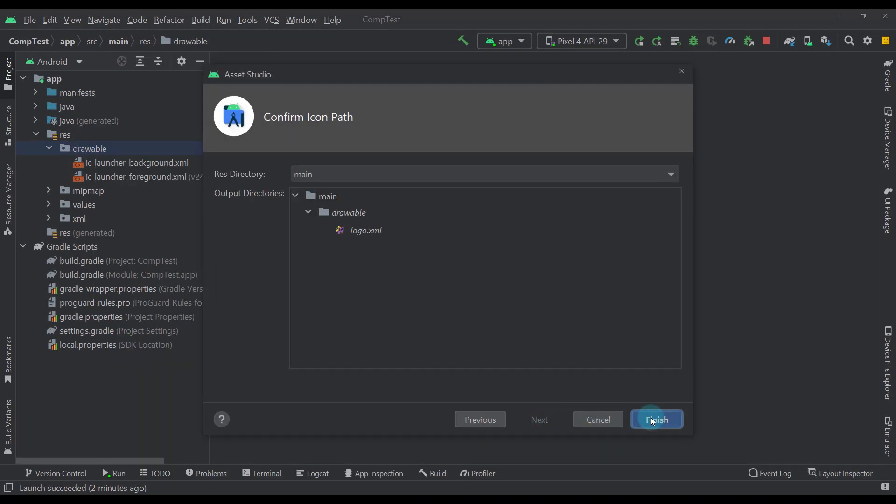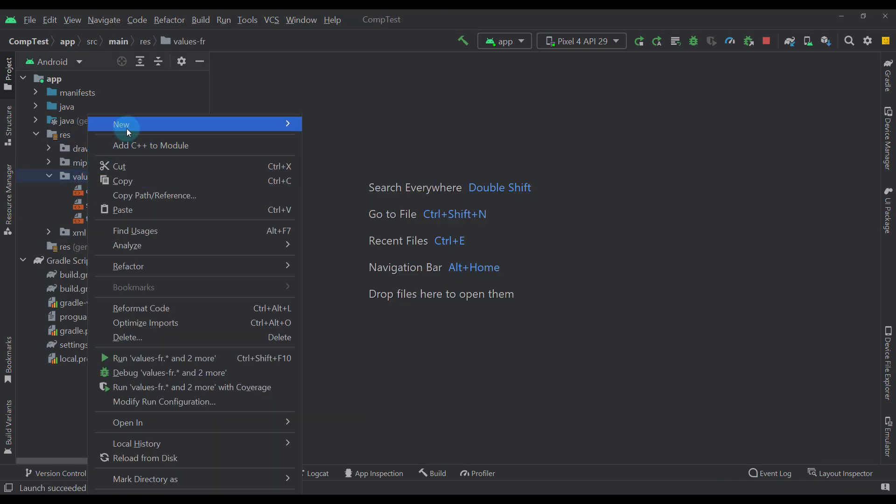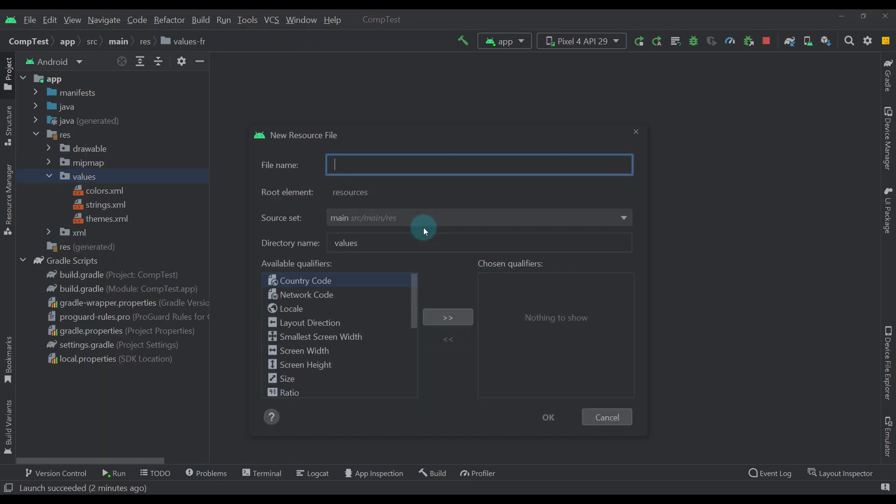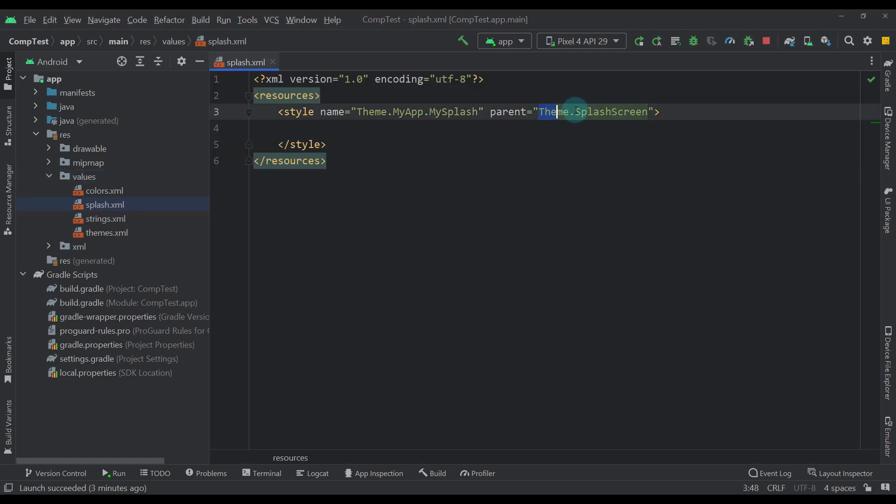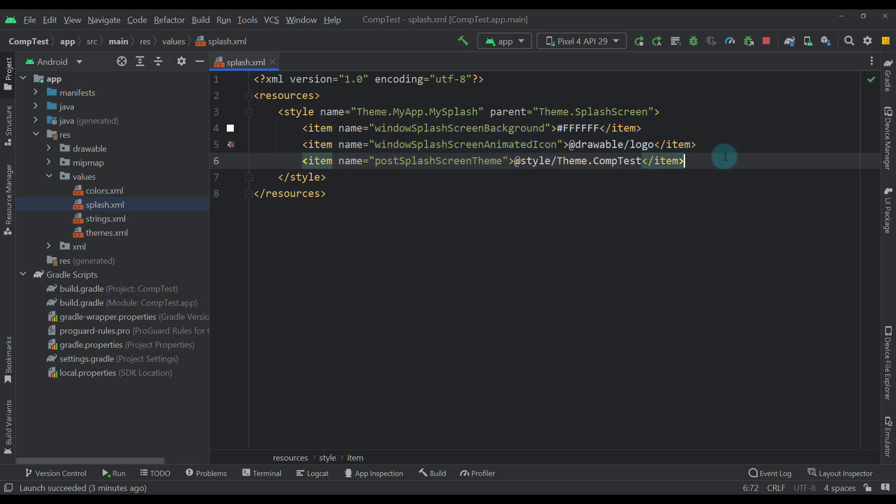Add a dependency for Splash API. Create a new XML file inside the values directory. Define a custom style with a theme dot splash screen as a parent. Add three different attributes to customize your splash screen.